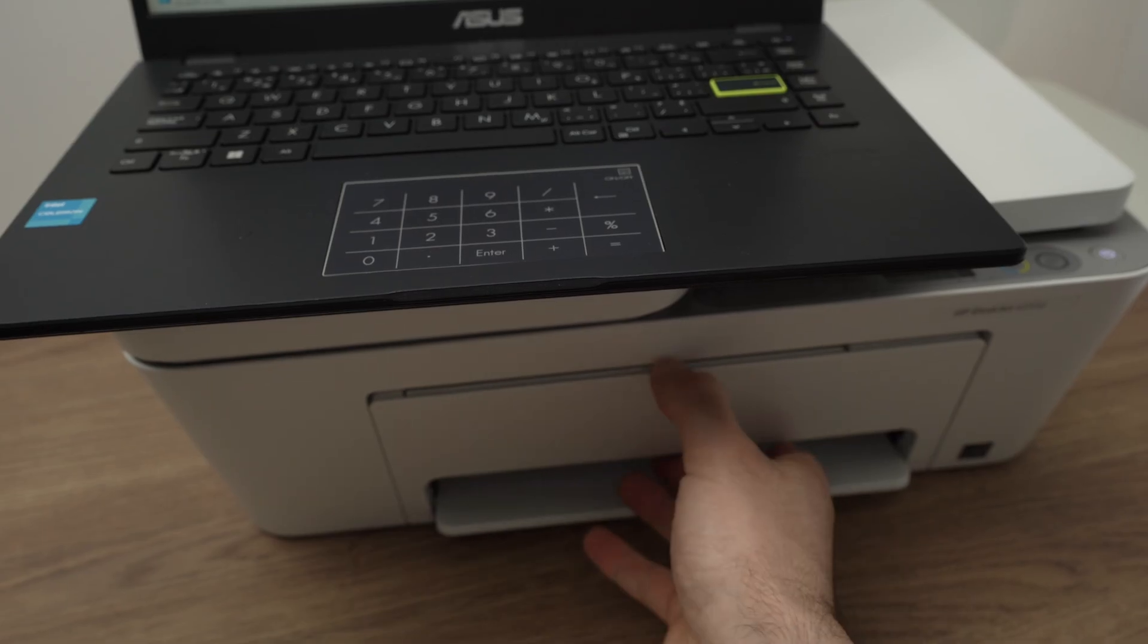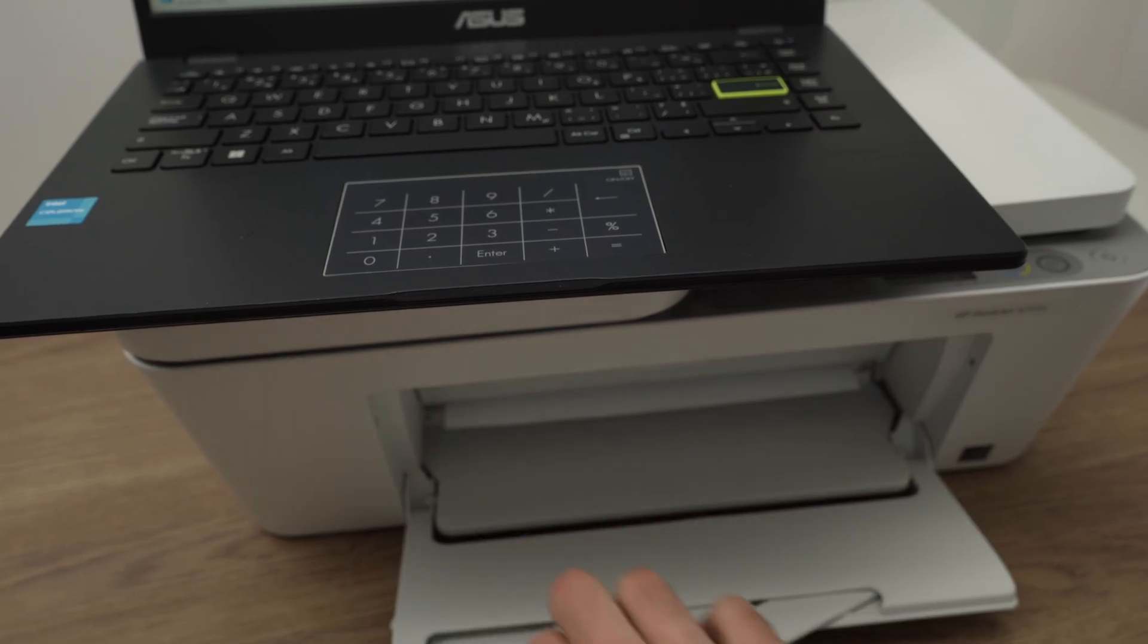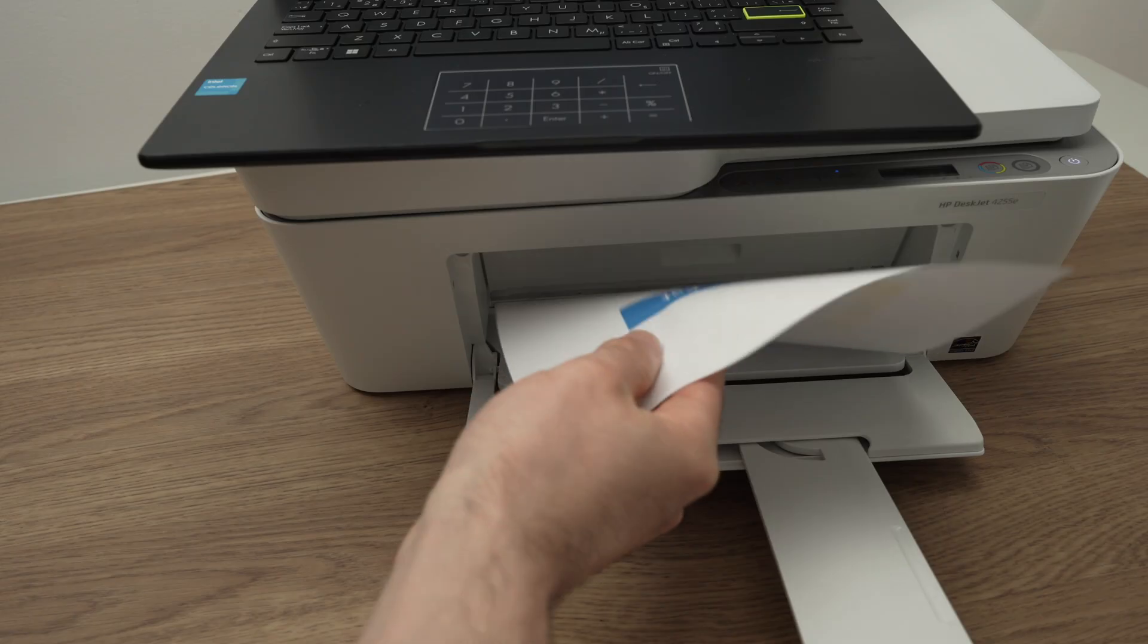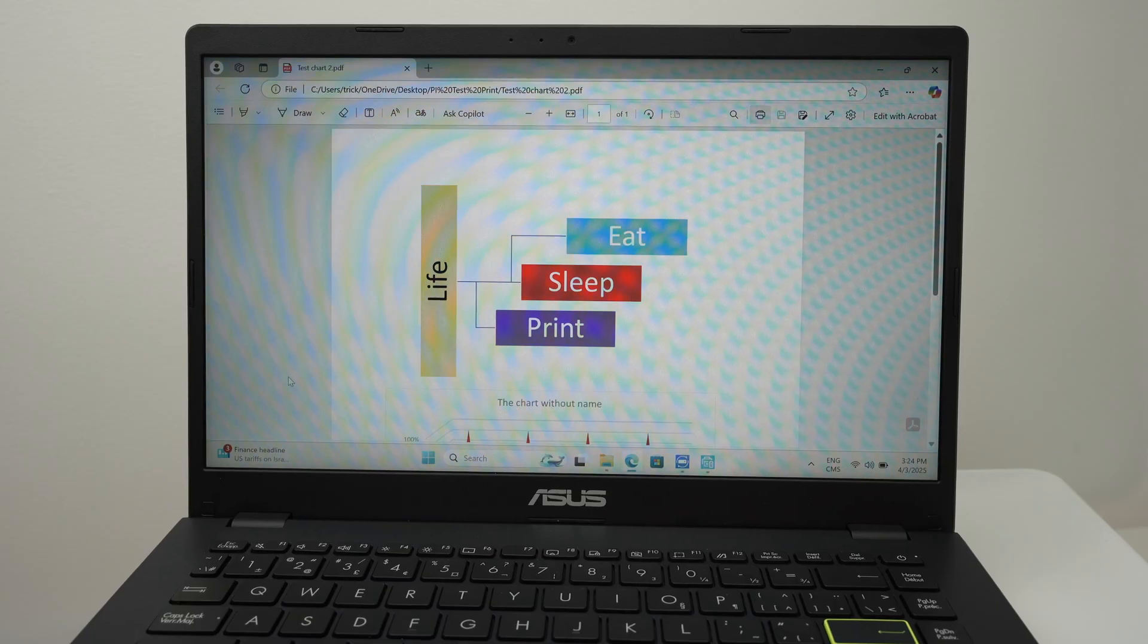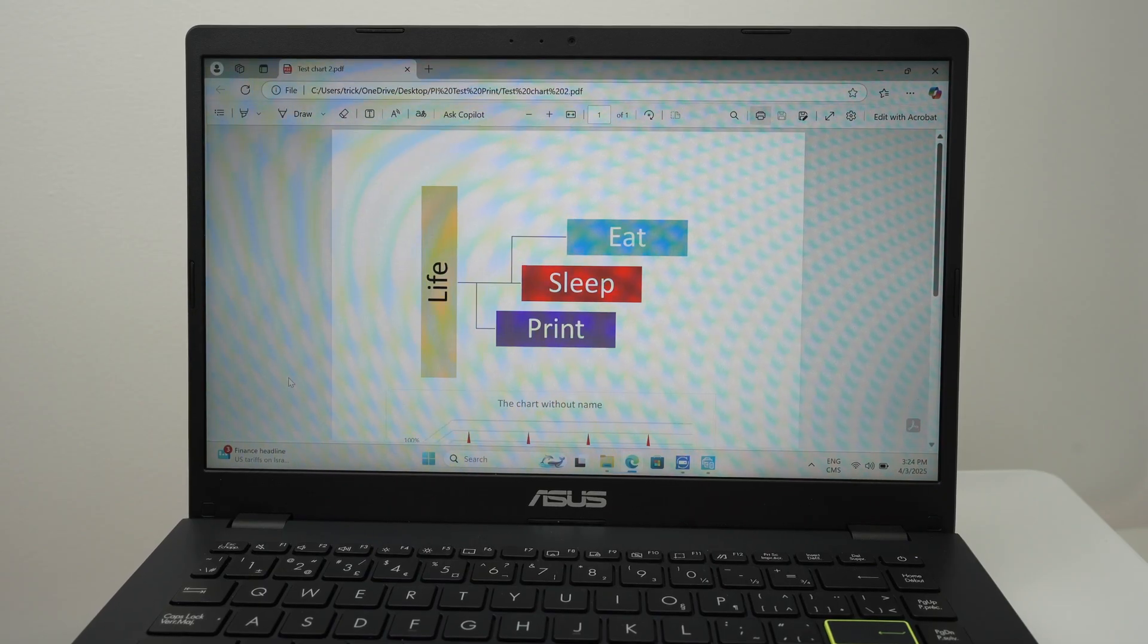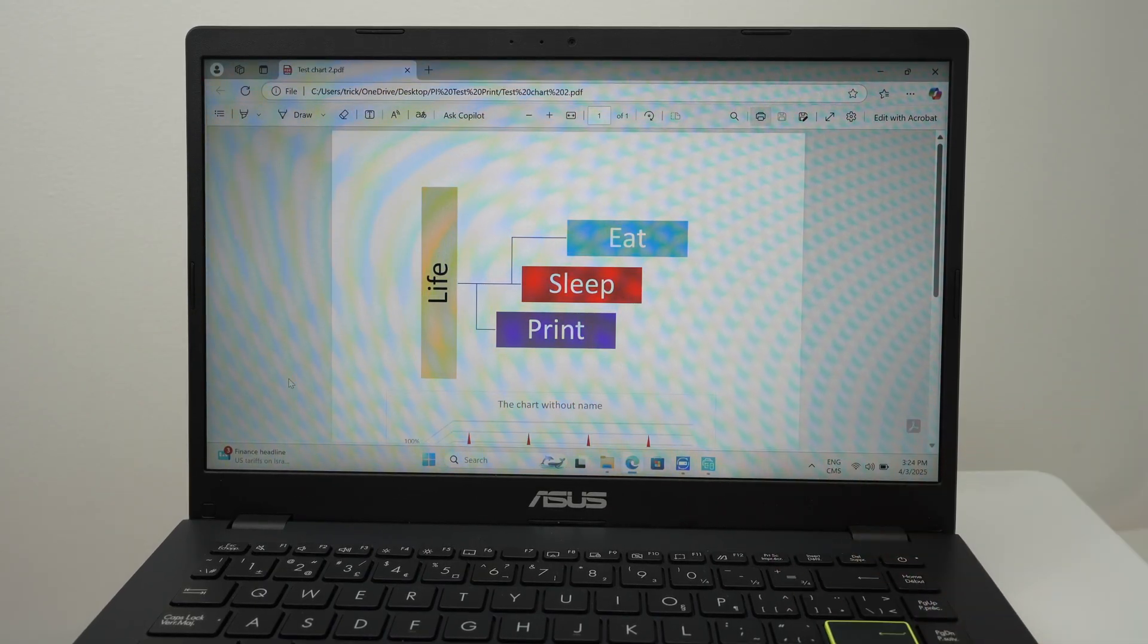Open this. And here is our print. If you want to use the scanner of this printer, this printer has two different scanners.